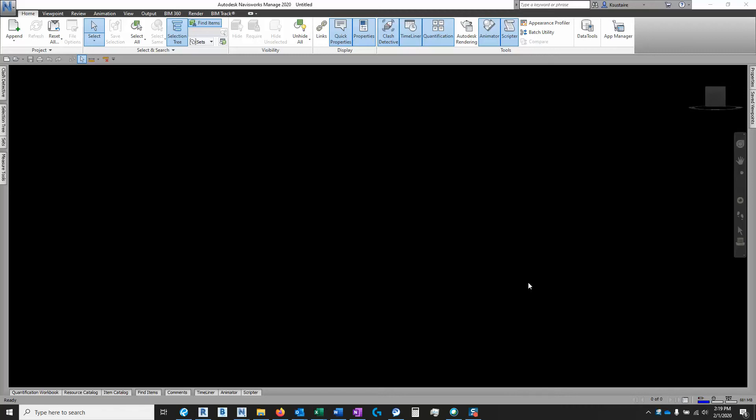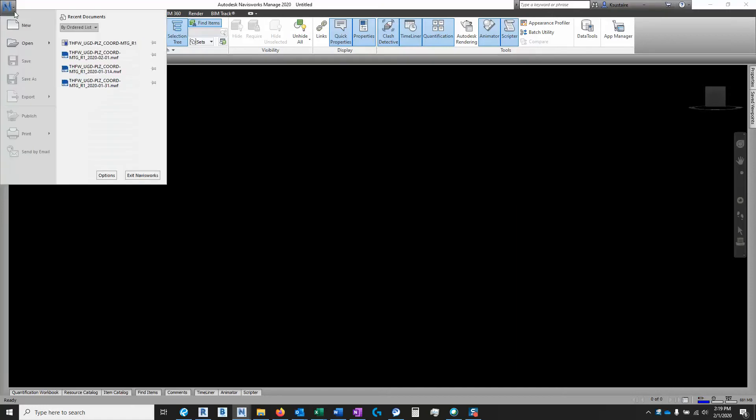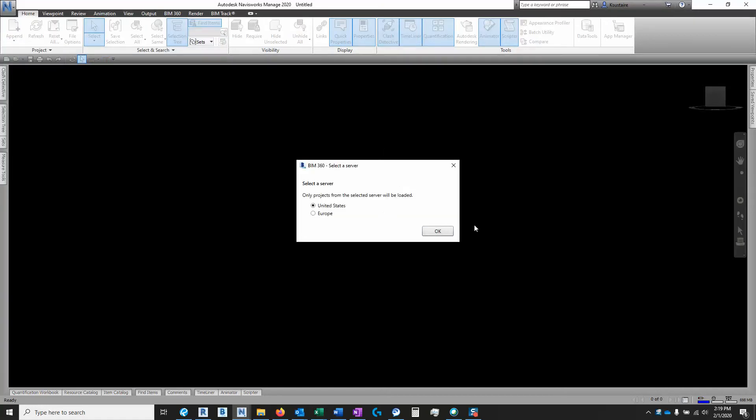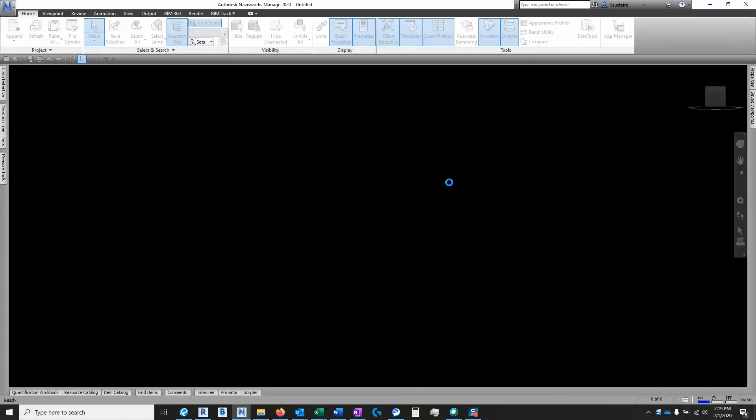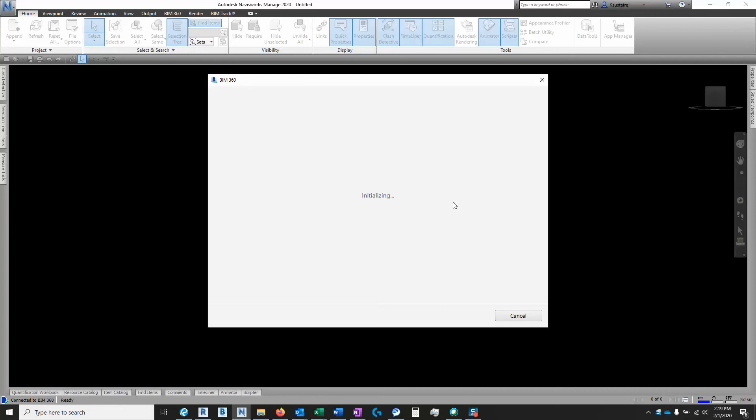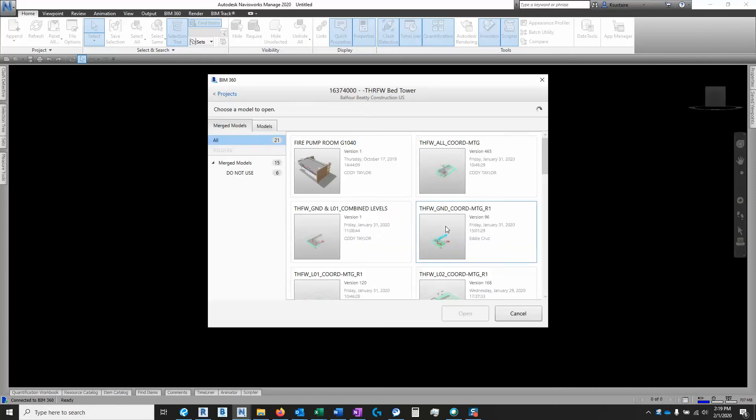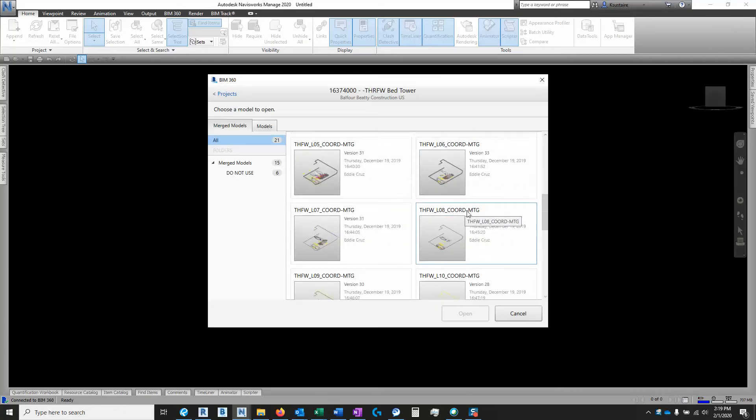Alright guys, I'm going to show you how I save a Revit model from BIM 360 and how I append my current electrical model over it to check for clashes and such.